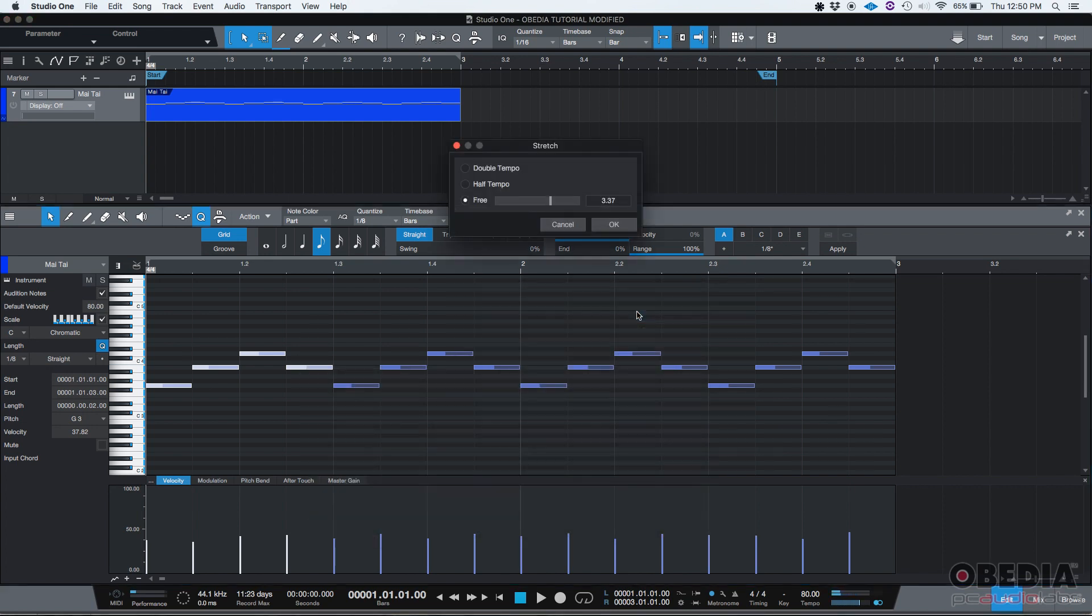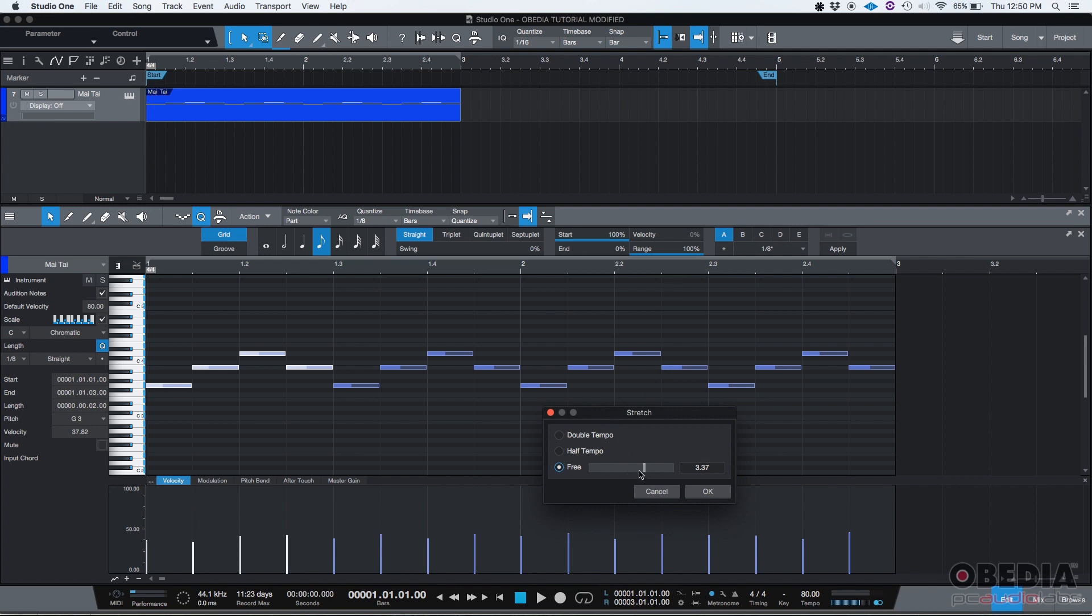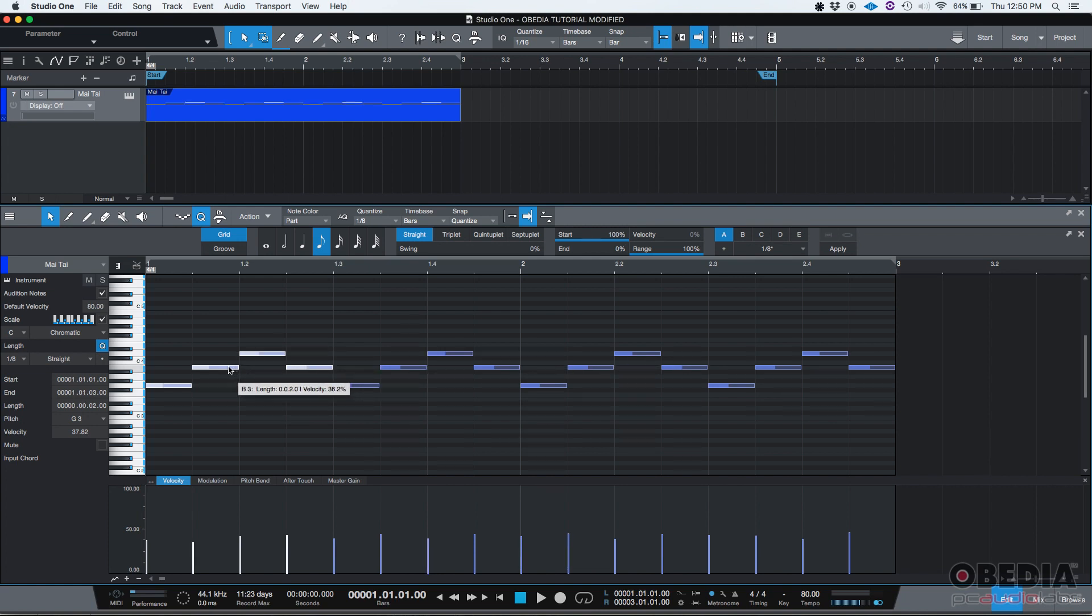Now I'm going to go back. And if I do free, what free does is that, as I said, double tempo and half tempo are fixed amounts. If you do double tempo, it's going to be half the size. If you do half tempo, it's going to be double the size. I know it's kind of hard to understand, but that's how it works. If you do free, you're actually applying a multiplier. So you can do any number to make that happen. Let's say if you do three, now they occupy three times the space they used to. And that's how the stretch feature works in Studio One.